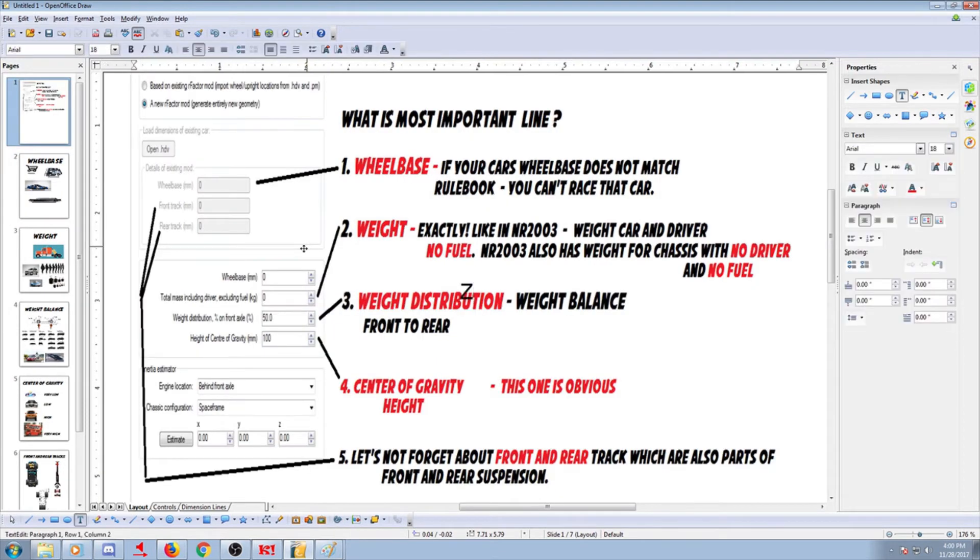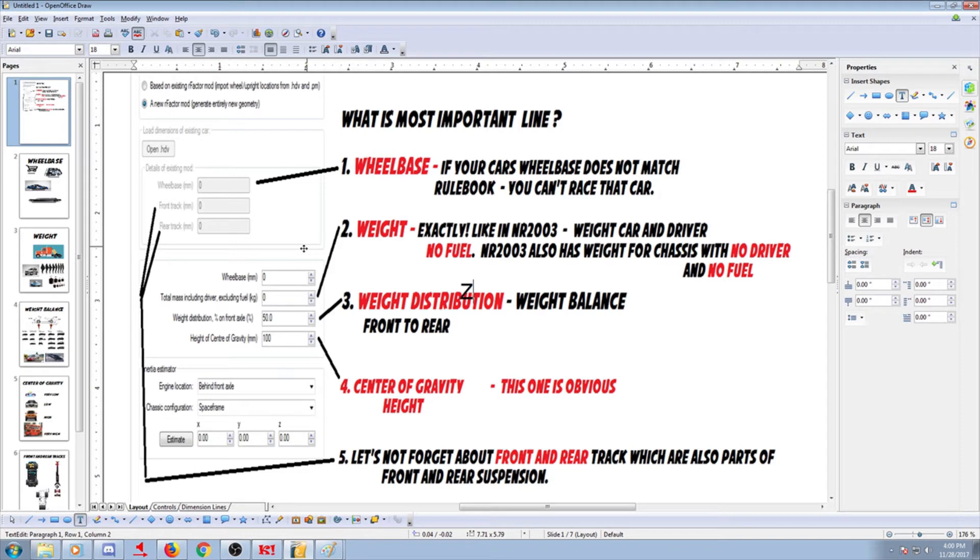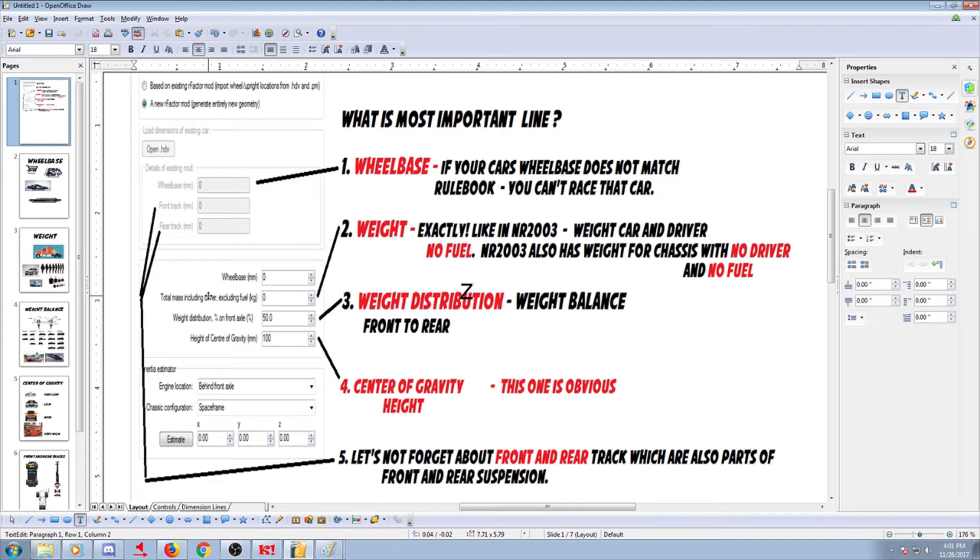Next in line is weight. And you have to listen careful here. Because in NASCAR 2003, there is two lines. One that completely matches the R-Factor line, which has total mass, including driver, but without fuel. So everything with your driver, the car, but no fuel. That's one line. And it is in NASCAR 2003 physics editor as well.